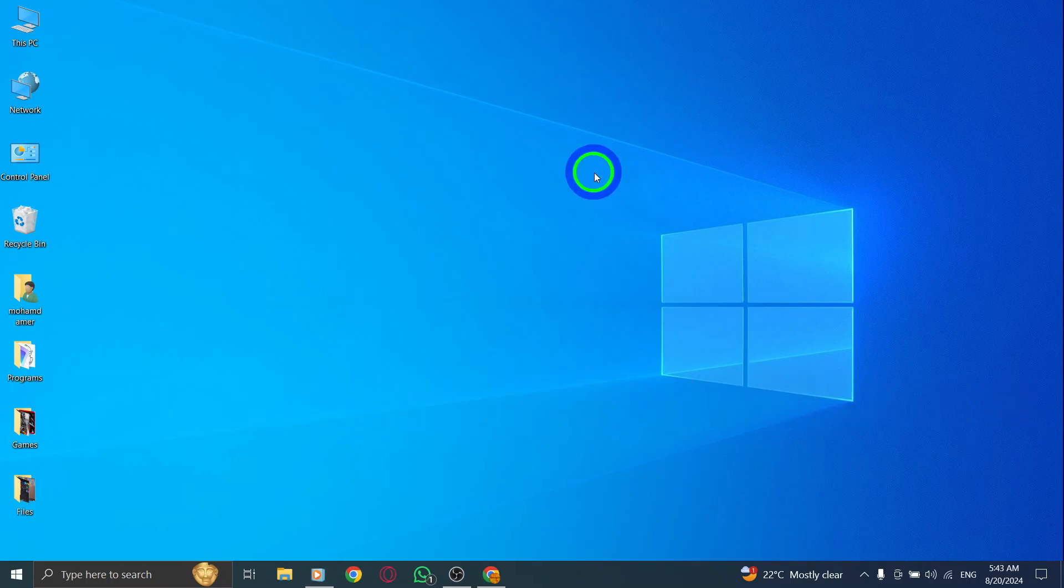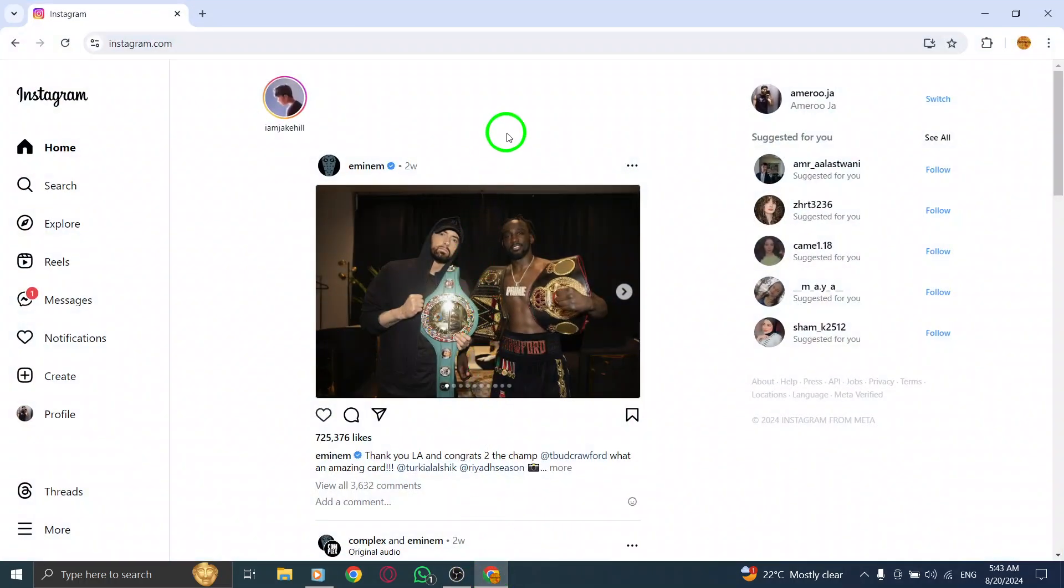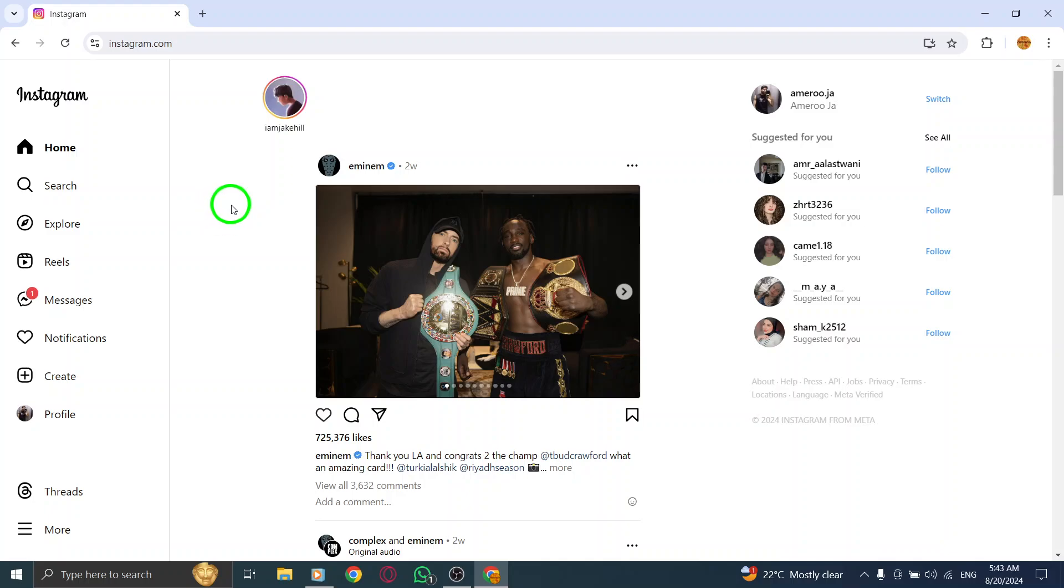First up, simply open your account on Instagram. Whether you're logging in for the first time today or checking in after a while, make sure you're signed into your account.